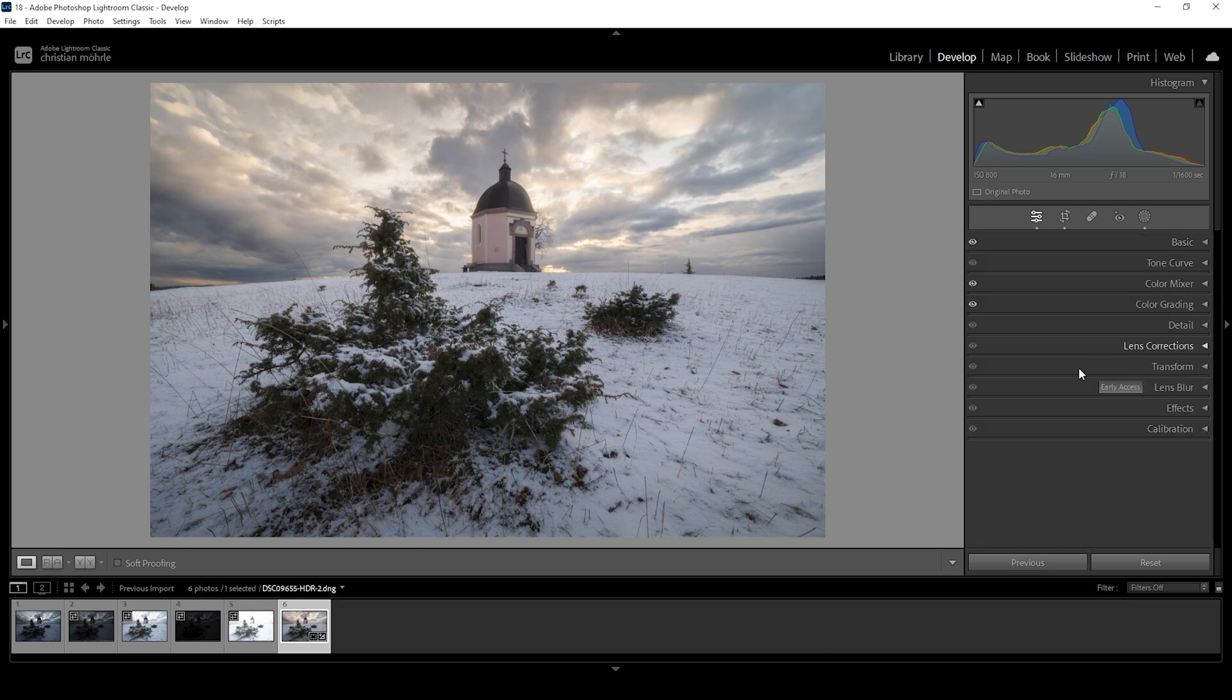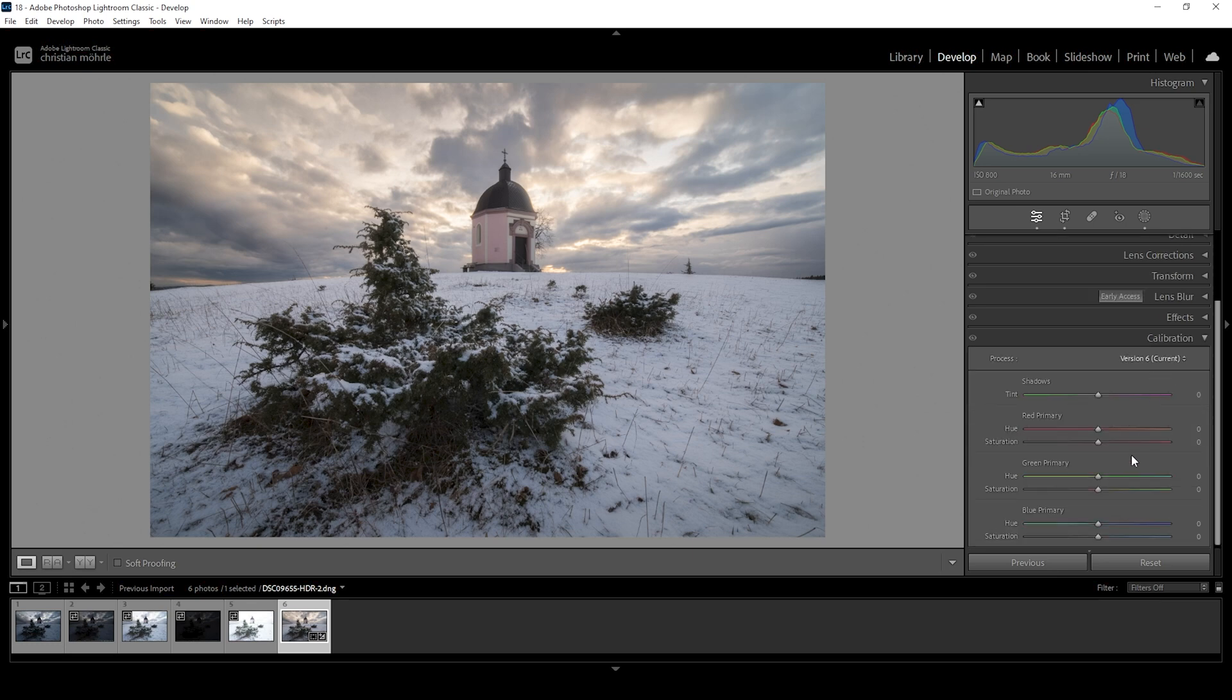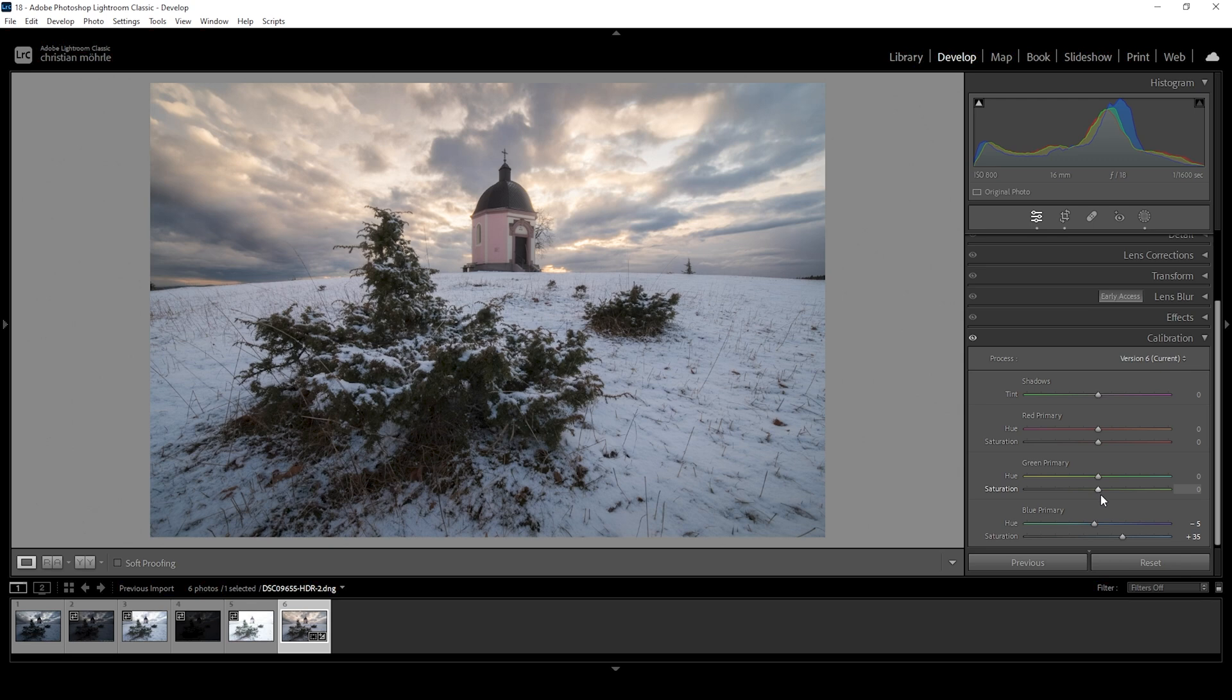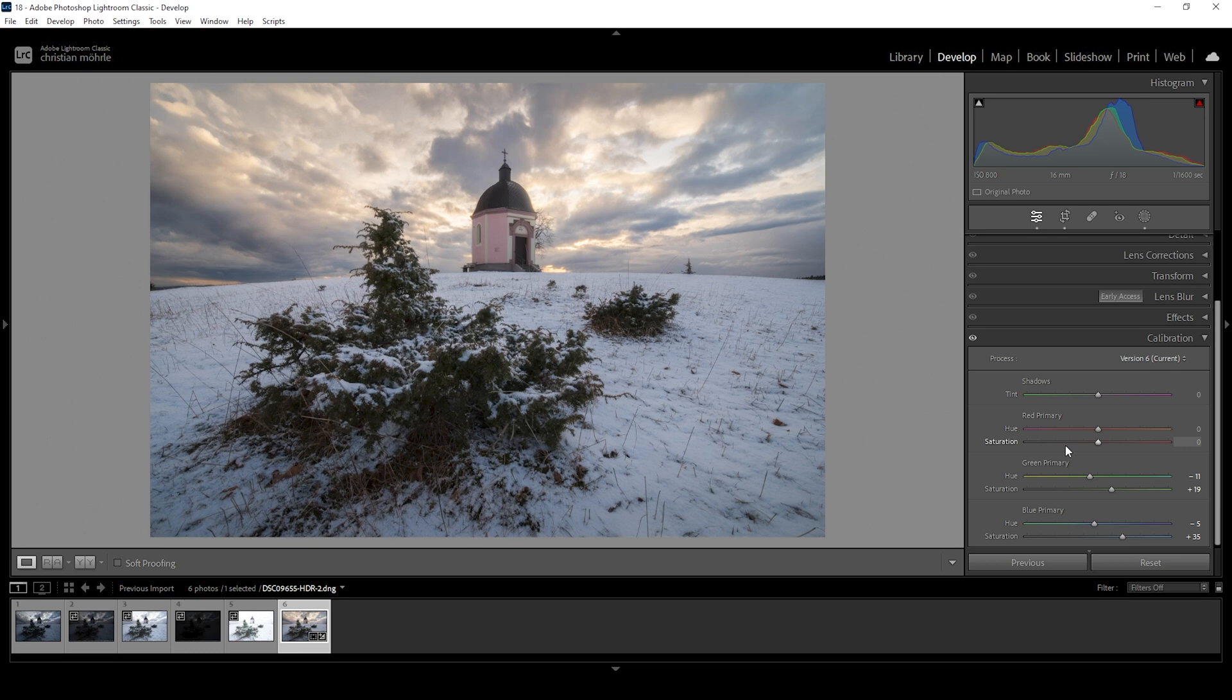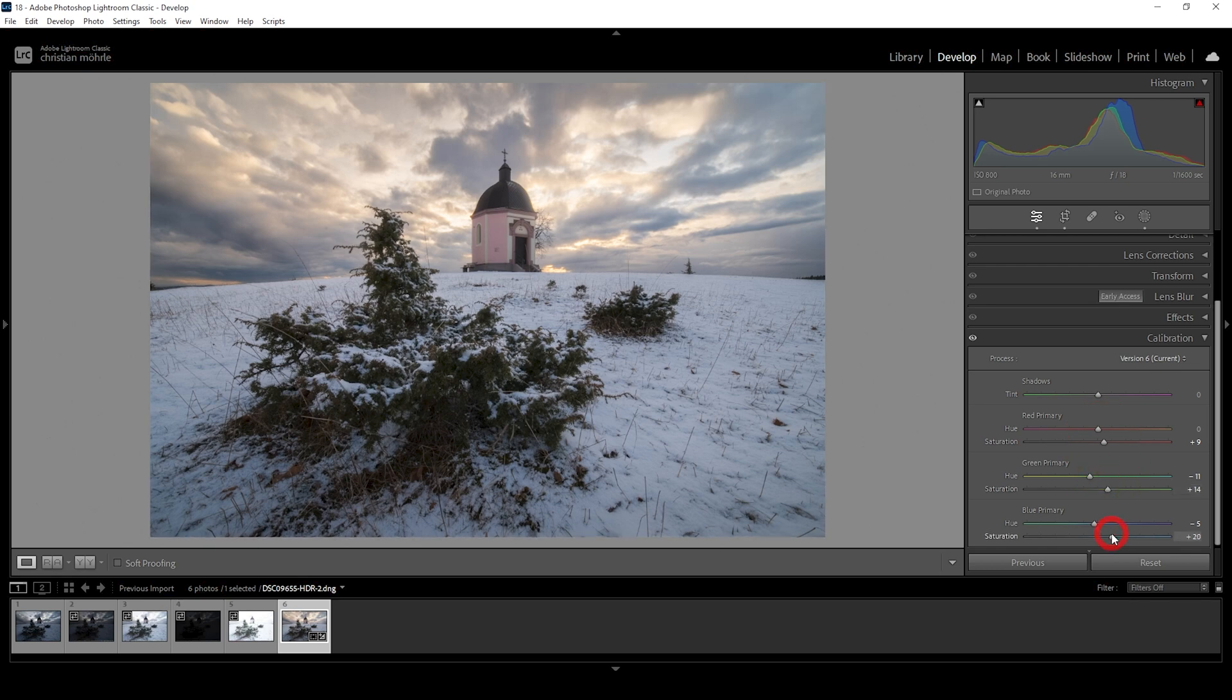We can do more color grading in the calibration tab. And I want to start with the blue primary hue, just bringing down the hue a bit and raising the saturation. I do think I want to go really crazy here. I also want to bring up the green saturation. Let's see if we can bring down the hue here. And as always, I'm just playing around with these sliders until I get something that looks nice. So I also want to bring up the red saturation just like this. Okay, let's adjust the others a bit. Okay.